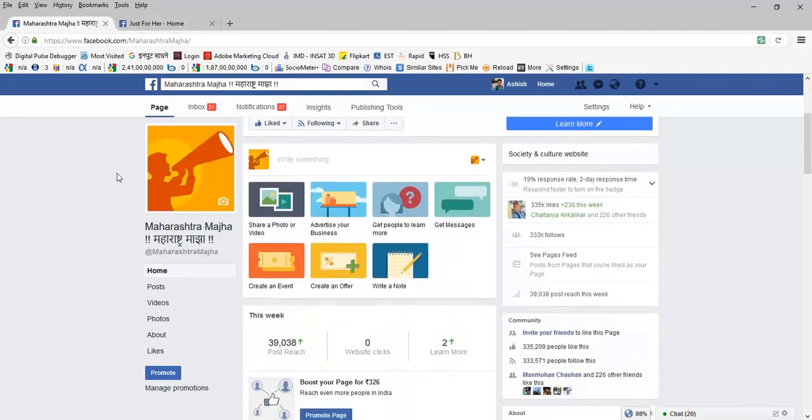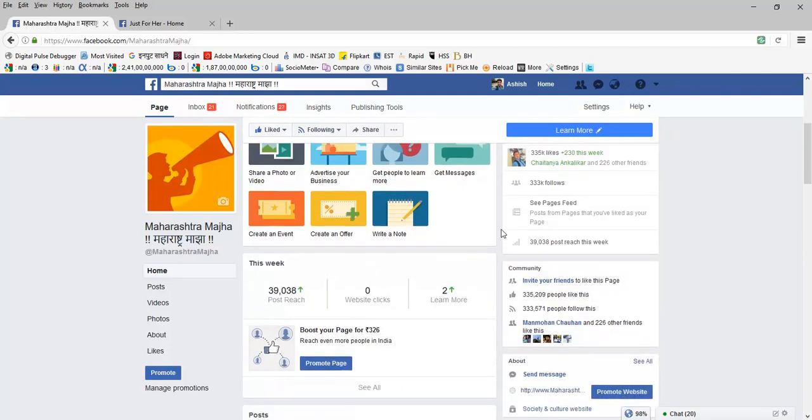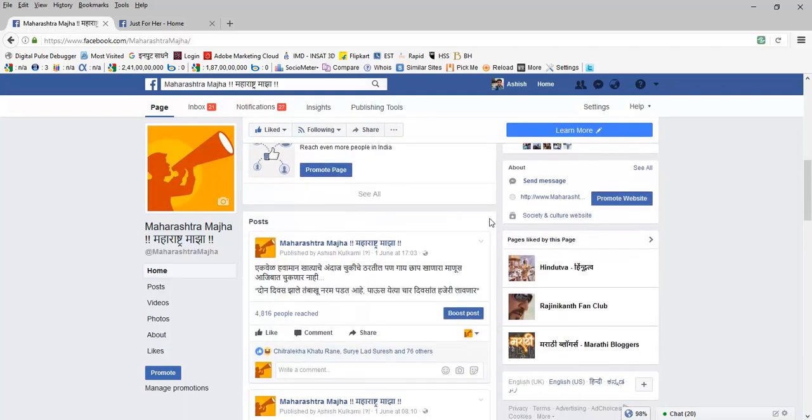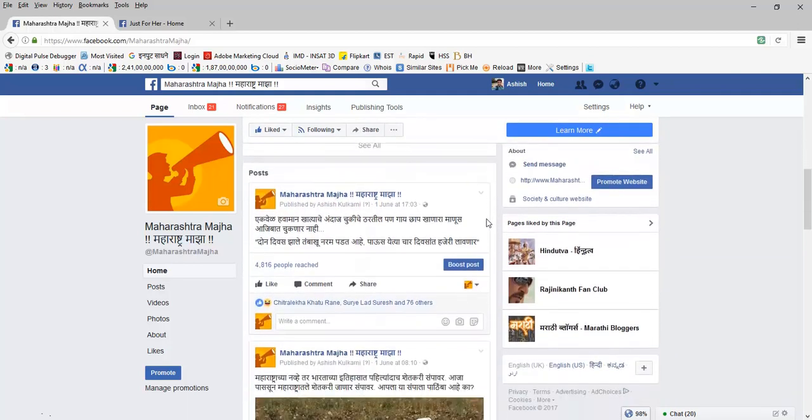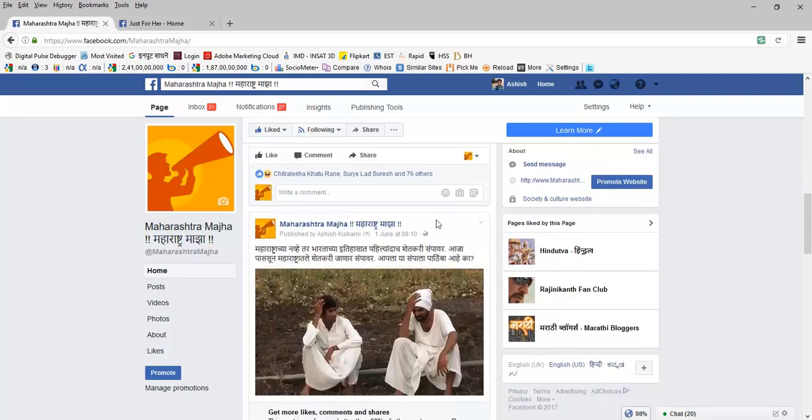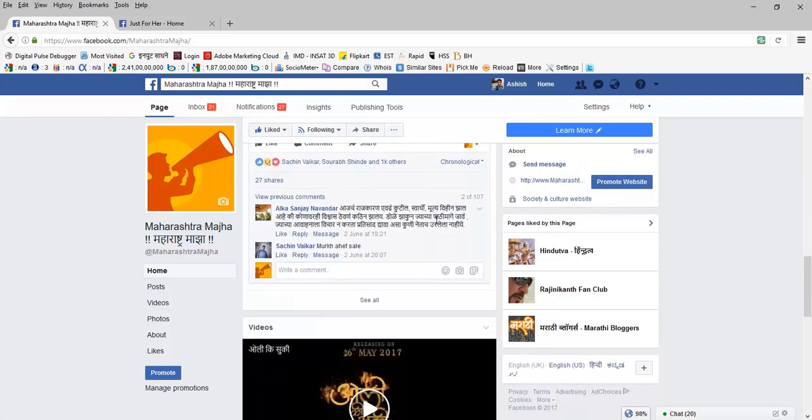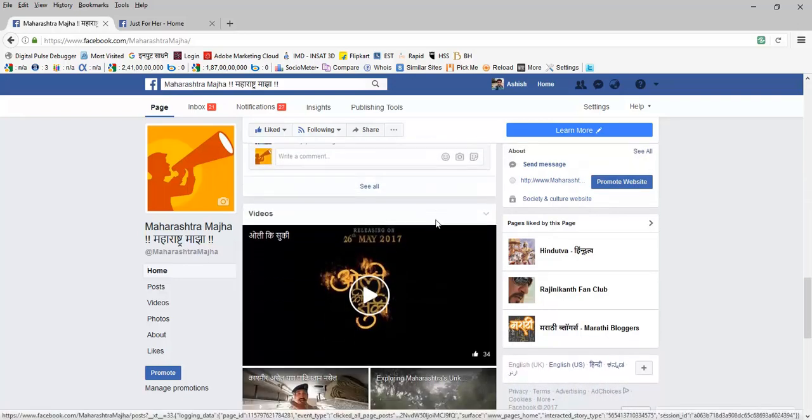So this Facebook fan page has more than 335,000 fans. It's a page that I publish and manage in original language so many of you may not be able to understand what's published here.